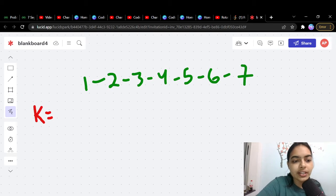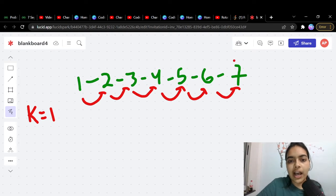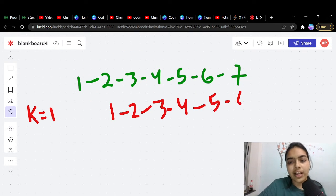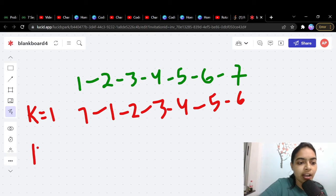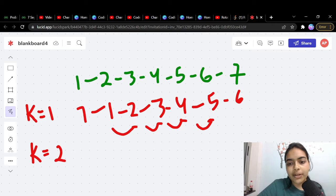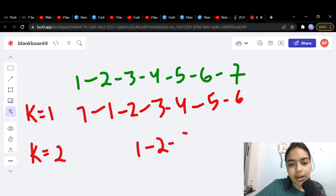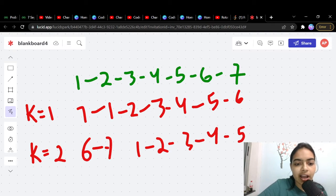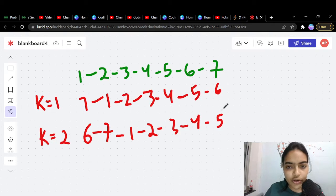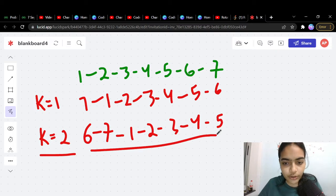Suppose we have a linked list and k is equal to 1. We rotate all elements by one place, so the last element comes to the front. If k equals 2, we shift again — the last two elements come to the front. So for k=2, the answer becomes 6, 7, 1, 2, 3, 4, 5.